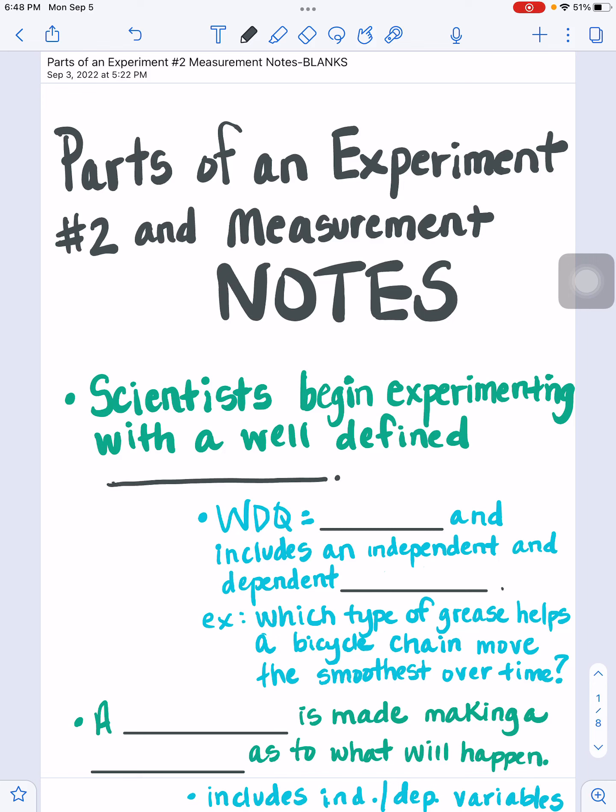Hello there! These are your parts of an experiment number two and also measurement notes. Please follow along, listen, be writing in when we get to a blank, and use these again to study for the upcoming assignments and assessments. Here we go.